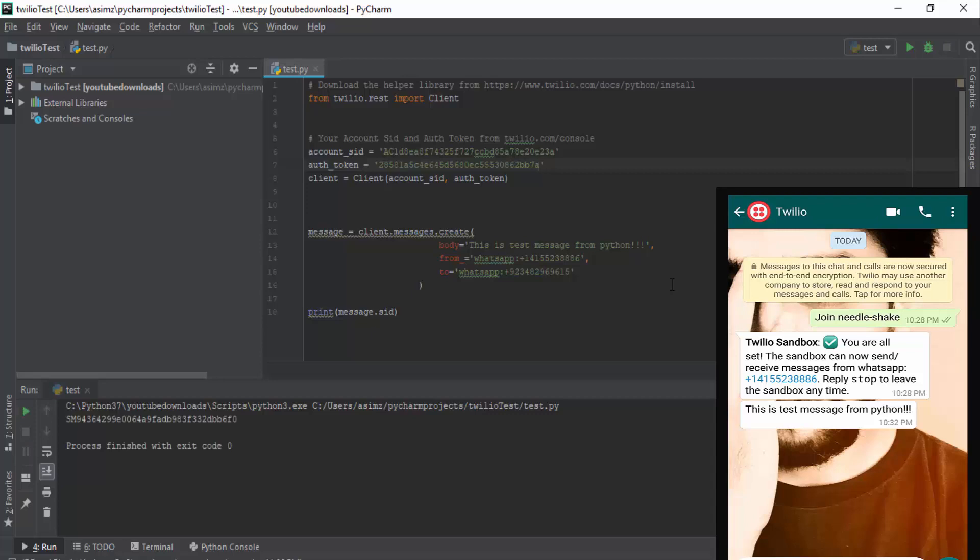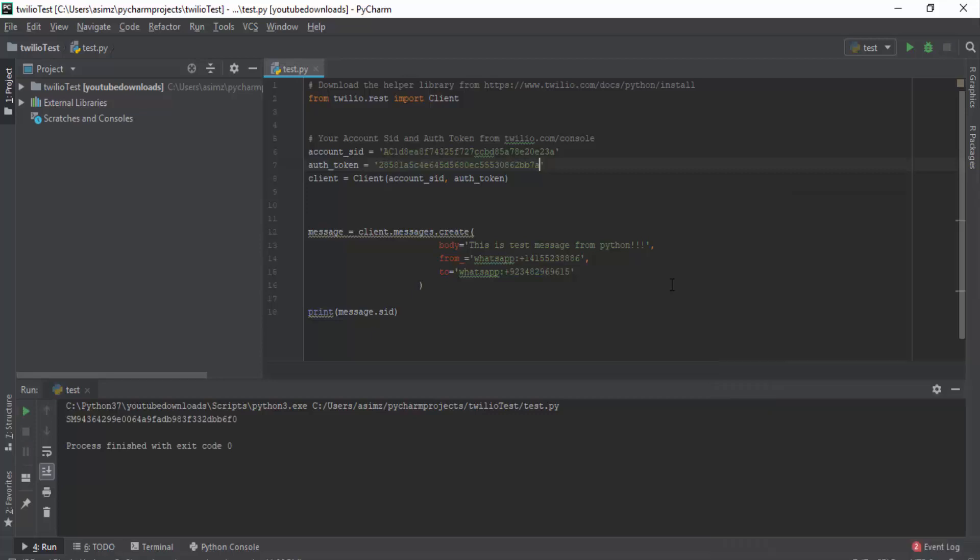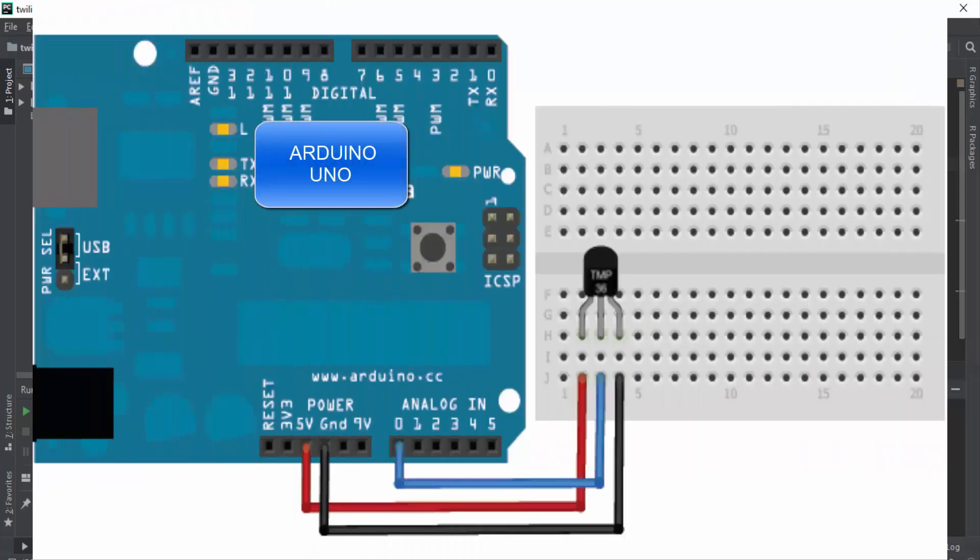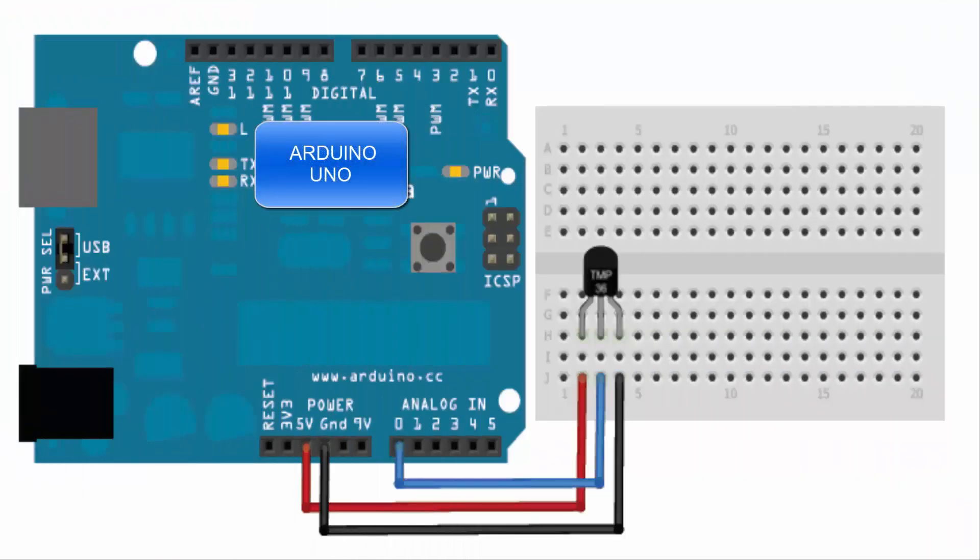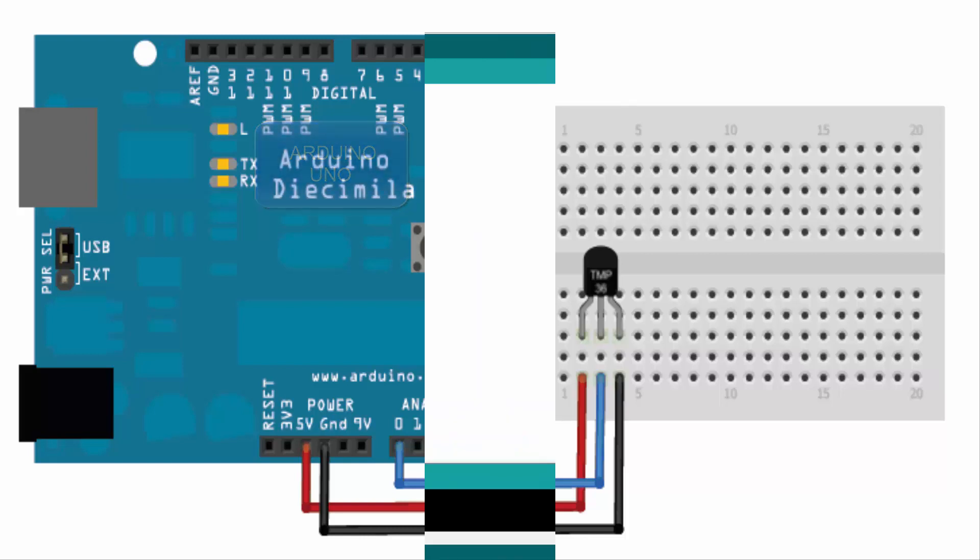Now we can modify the code to get values from Arduino and send message then. We will be using LM35 temperature sensor for this example. So make the connection as shown in the circuit diagram.